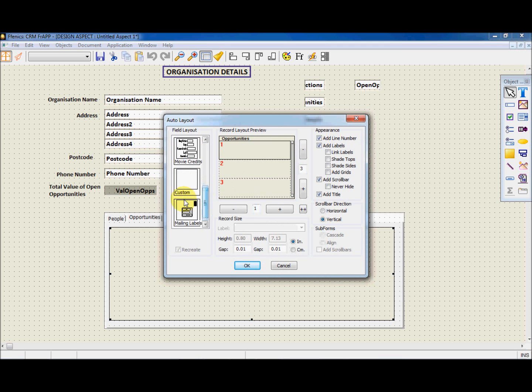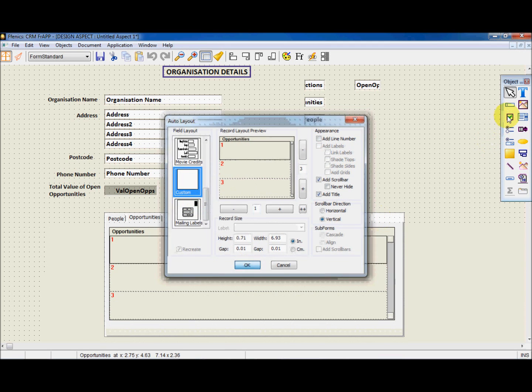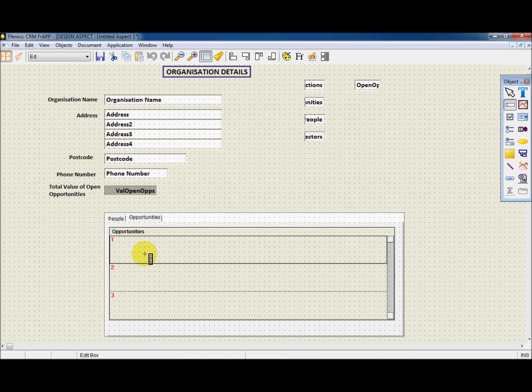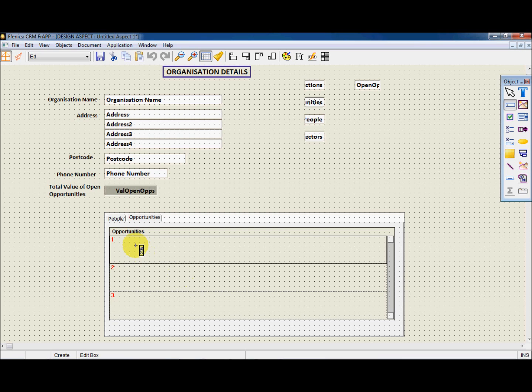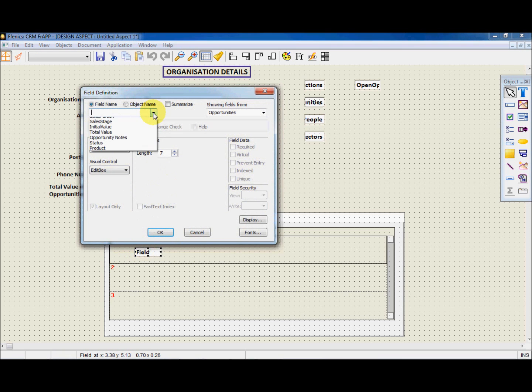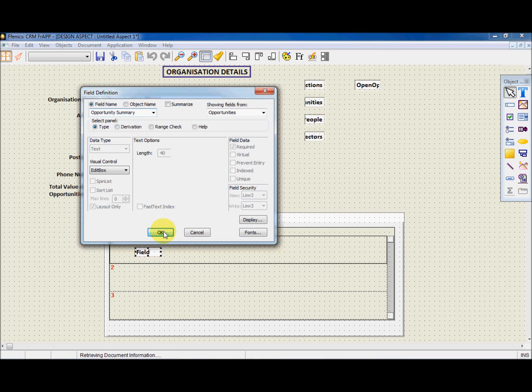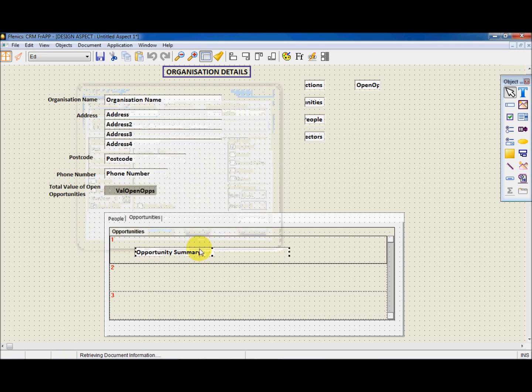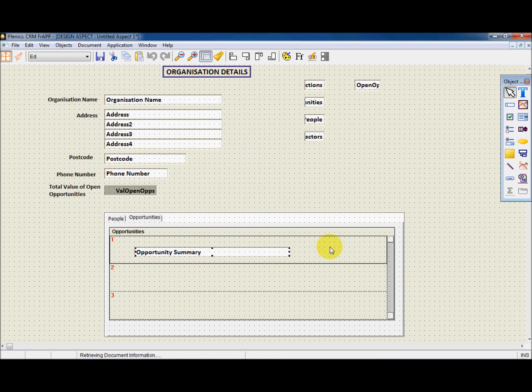So let's click on the object palette and select Edit Box and create a field. We are now taken to the field definition, where this time we will choose Opportunity Summary.